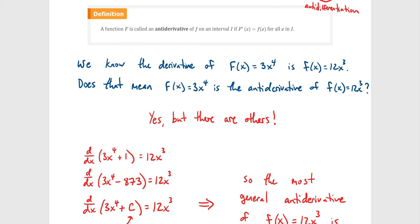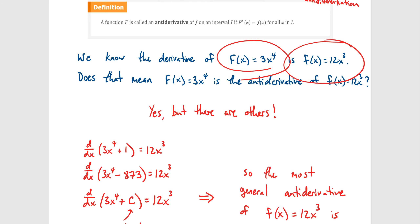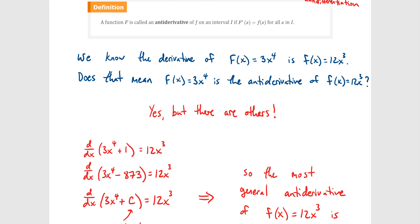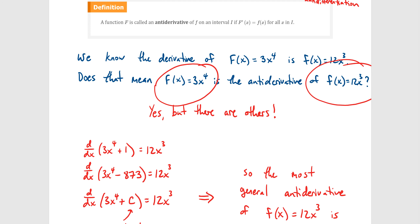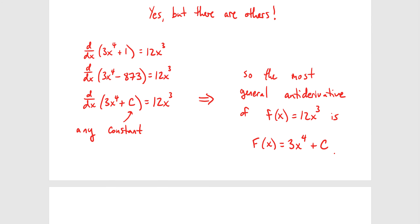Definition: a function F is going to be called an antiderivative of f if F prime of x equals little f of x for all x in the interval. We are going to be starting with a function — little f — and then taking the antiderivative of it and getting capital F. We're using capital letters to denote the antiderivative. For example, the derivative of 3x to the fourth is 12x cubed, so 3x to the fourth is one antiderivative of 12x cubed — but there are actually others.